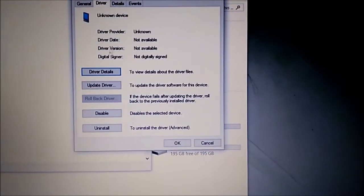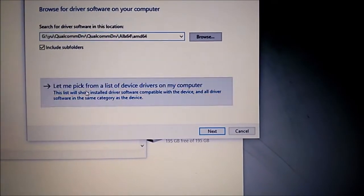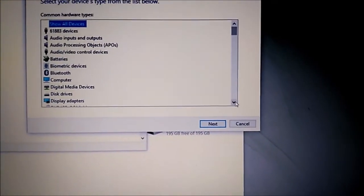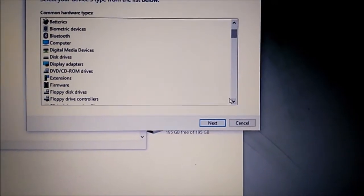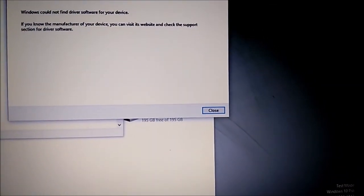Now select driver, then update driver, then choose browse my PC, then let me pick from a list.